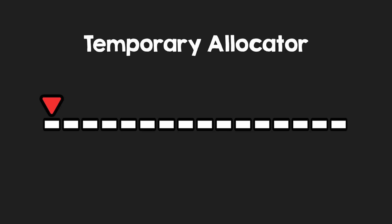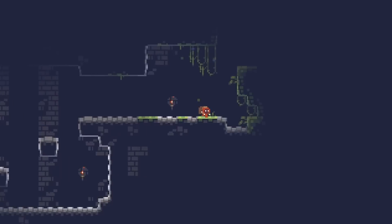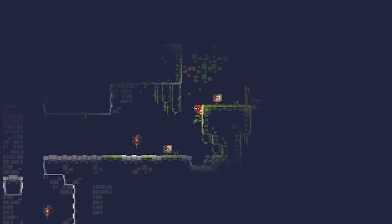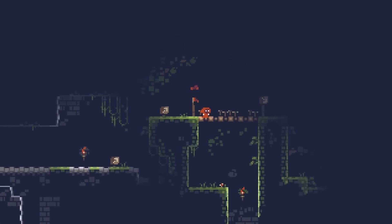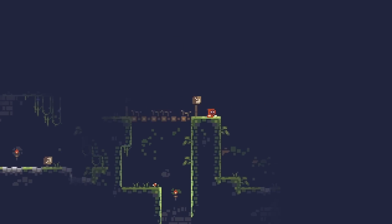Inside it, you can do temporary allocations, and they will be all freed at the end of the frame. It's like a garbage collector, but without the negative aspects of it.